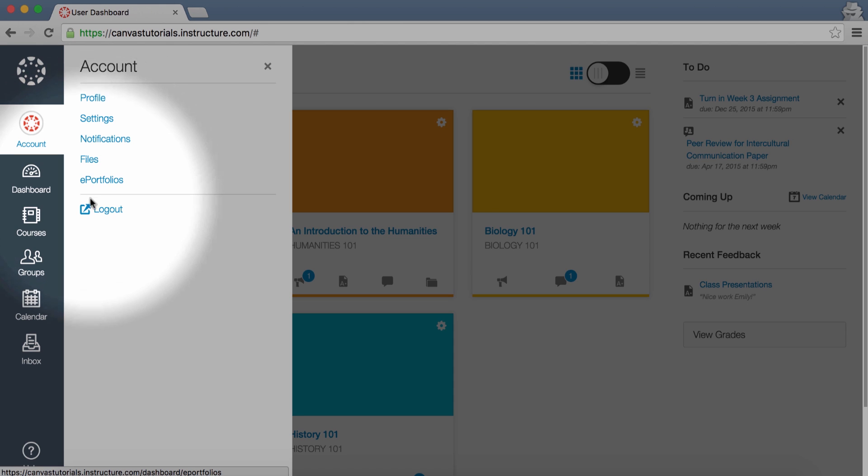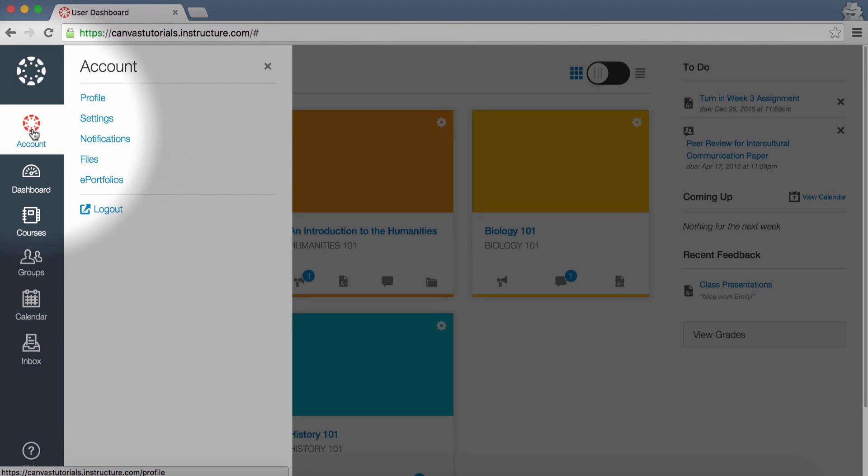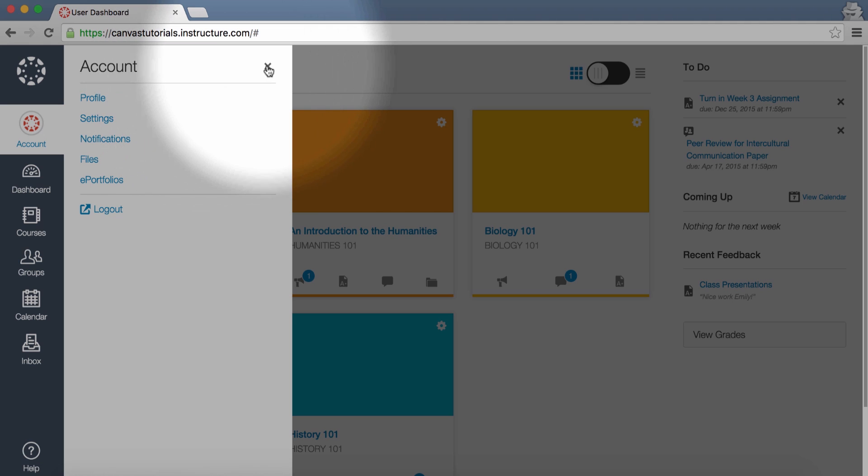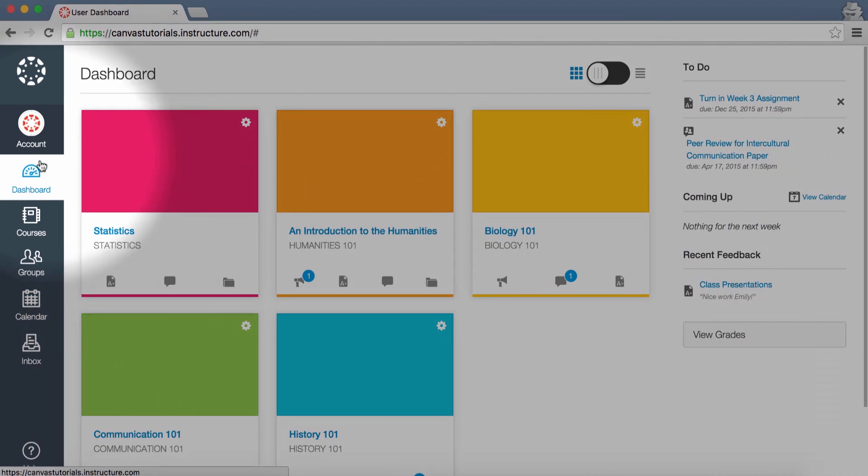Click the Logout link to log out of Canvas. To hide the slide-out menu, just click the Menu link again or click the Close icon. Click the Dashboard link to return to the Canvas Dashboard at any time.